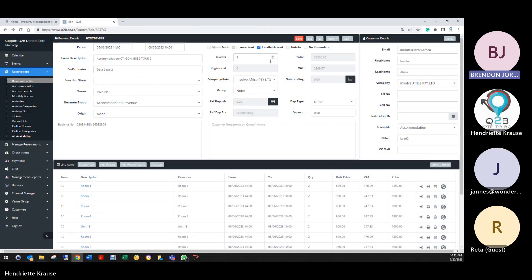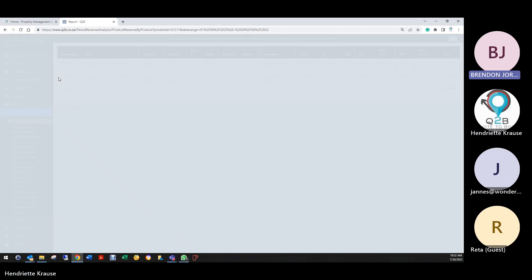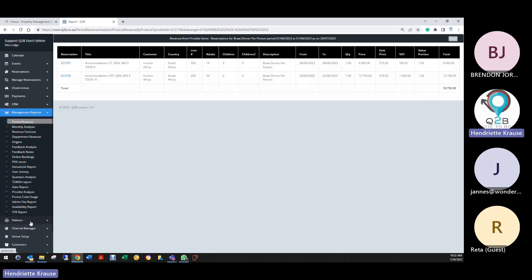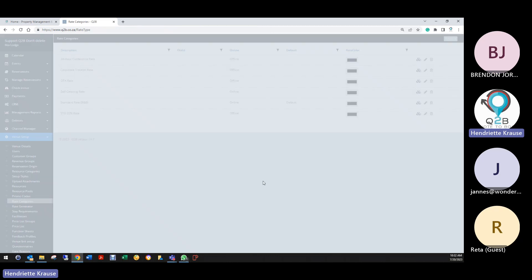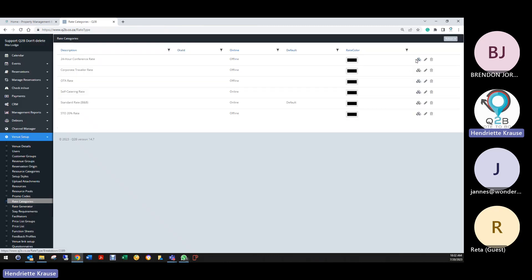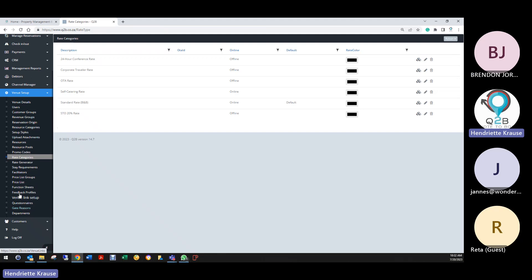For future entries your management reports will be much better if you do those breakdowns. To clarify where to do this: it's when you set up the rate categories. Each one has to have a breakdown of what goes to accommodation and what goes to food and beverage, etc.